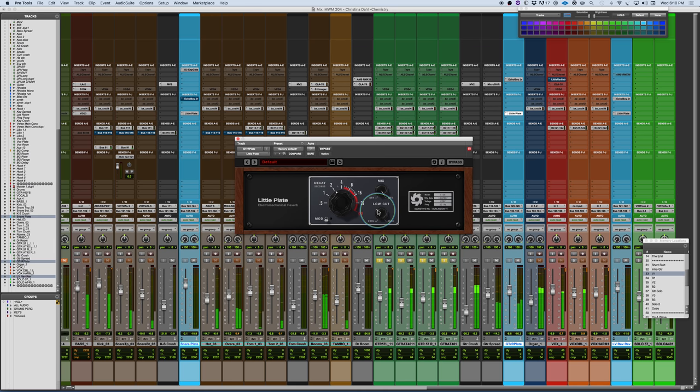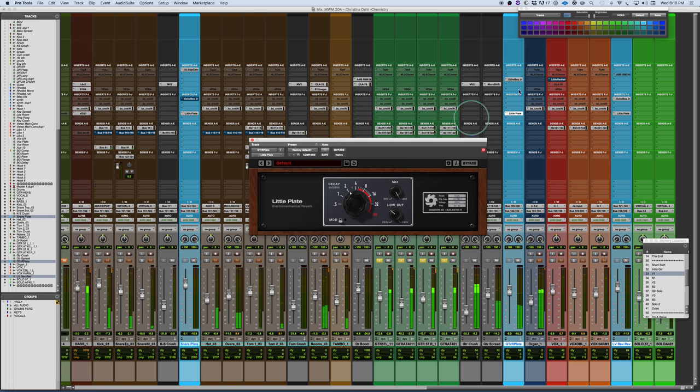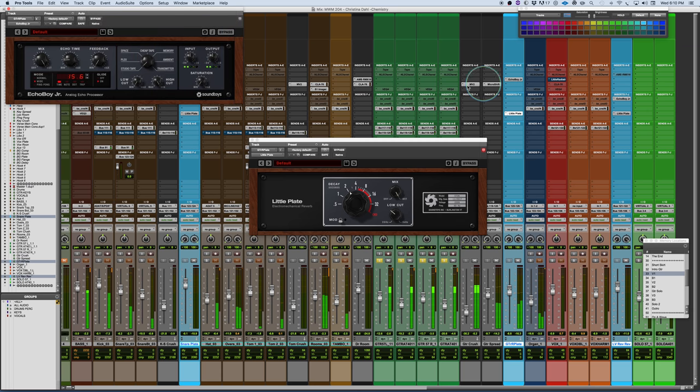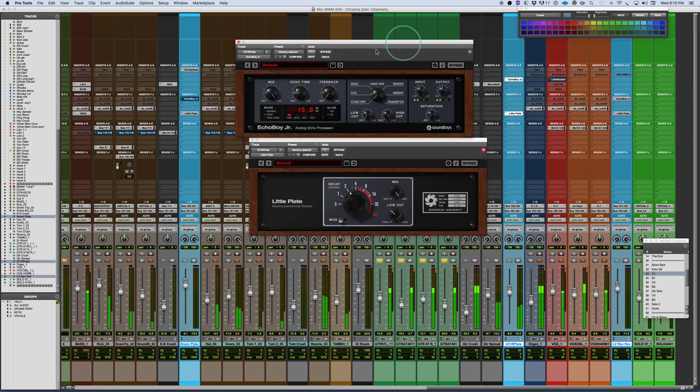A little low cut in there to take away some of the rumble. Again, with a pre-delay here. Just to create a little depth.